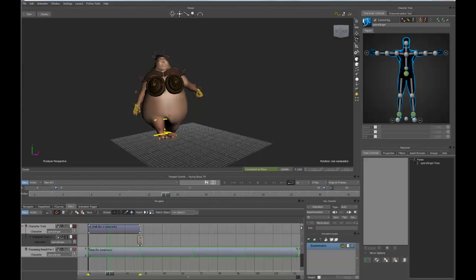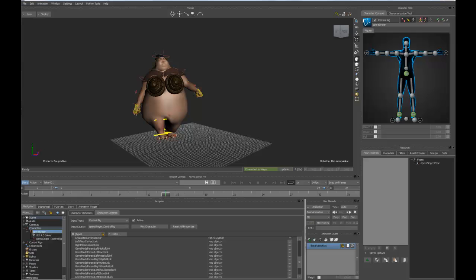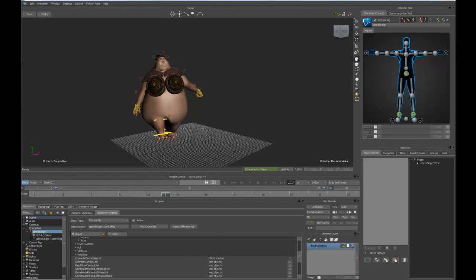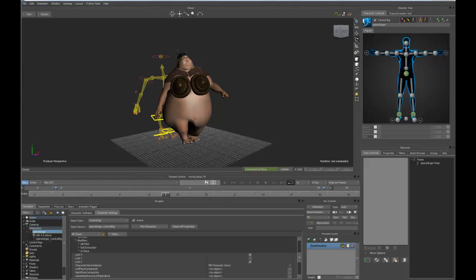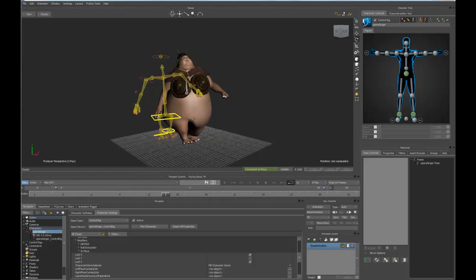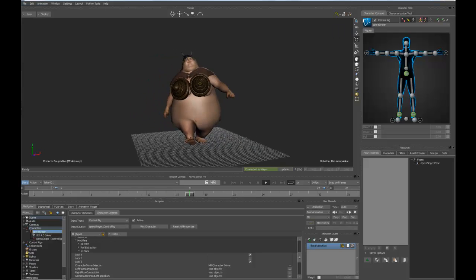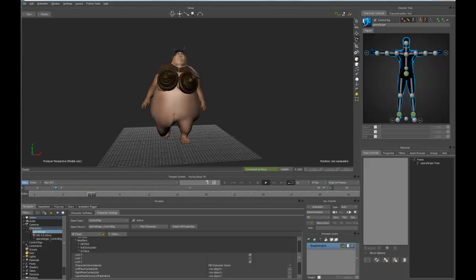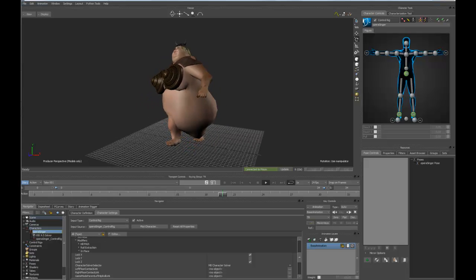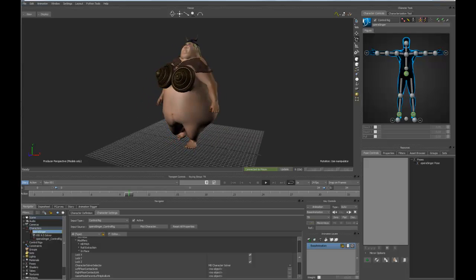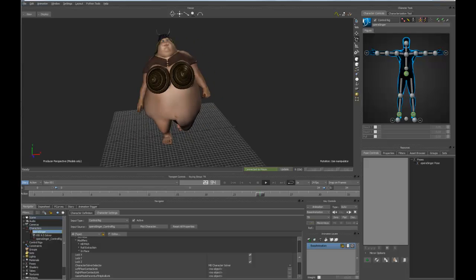One more thing. If we wanted to evaluate that in position, we could just expand our character controls, go down to our modifiers, and make sure that our in place is turned on. One thing you want to make sure you're using is the Motion Builder character solver. From here, all we have to do is hit play and our character is walking in place using that looping animation that we created inside the story tool.